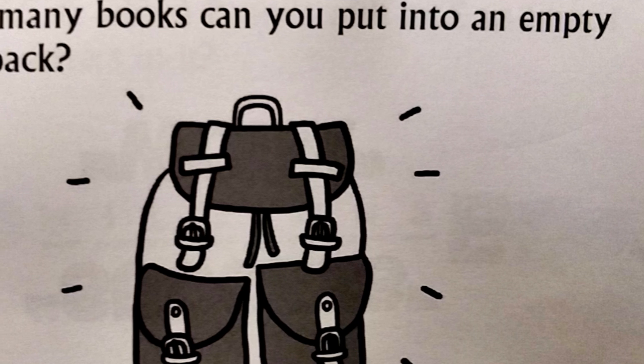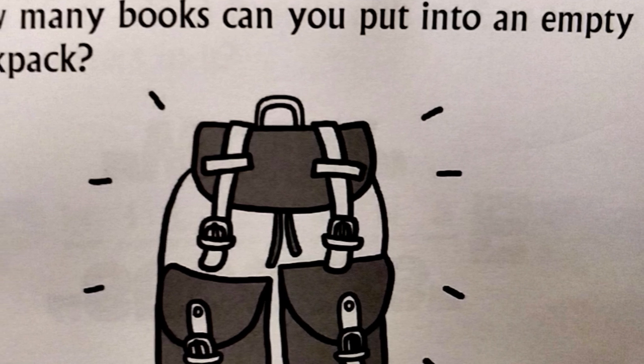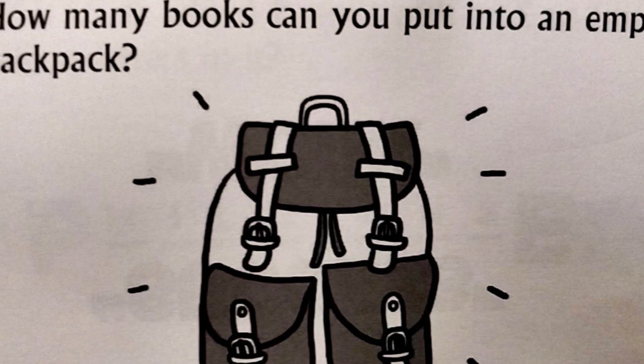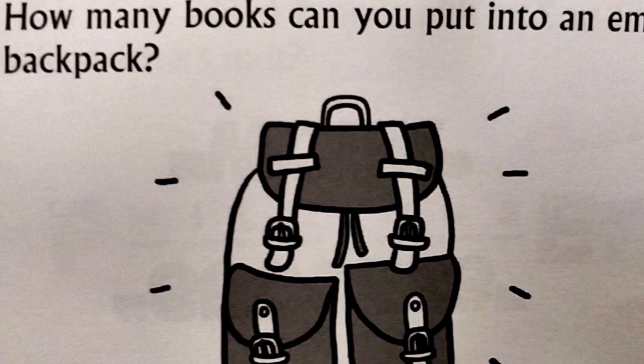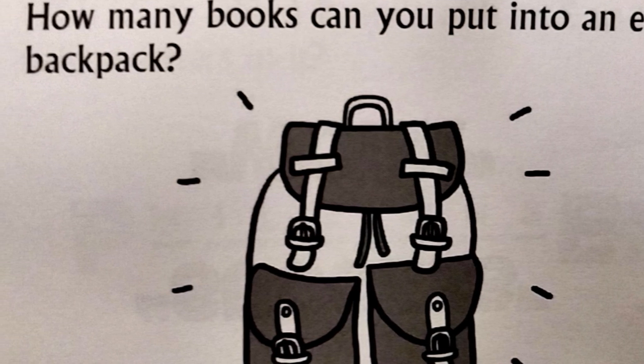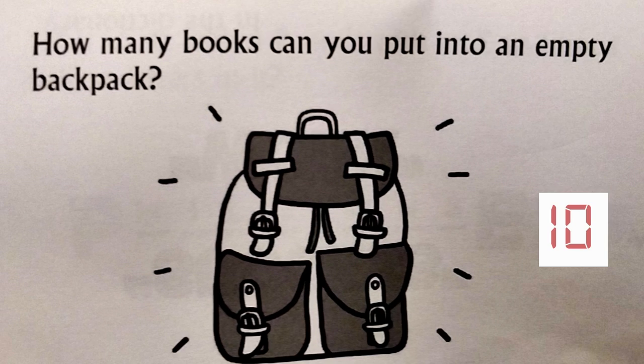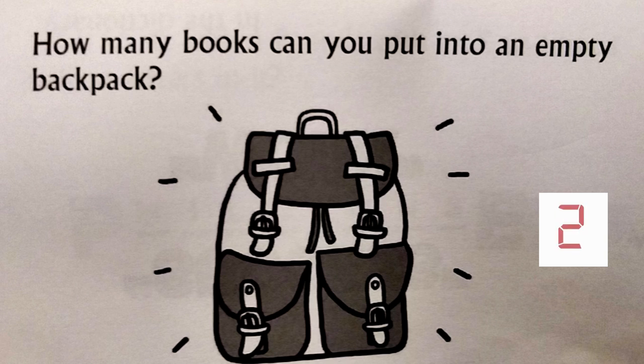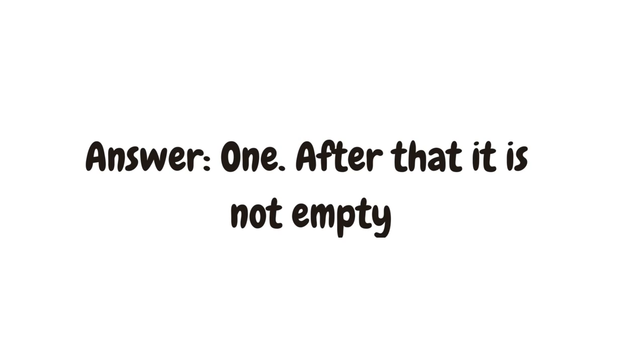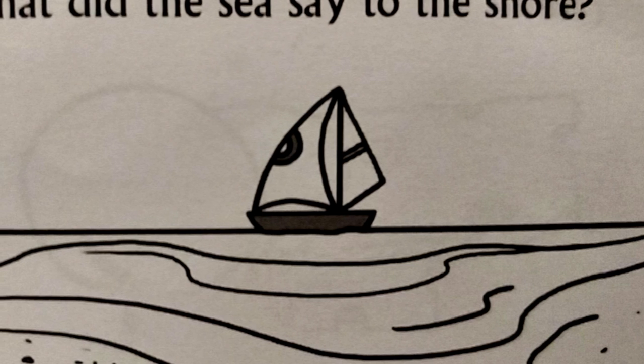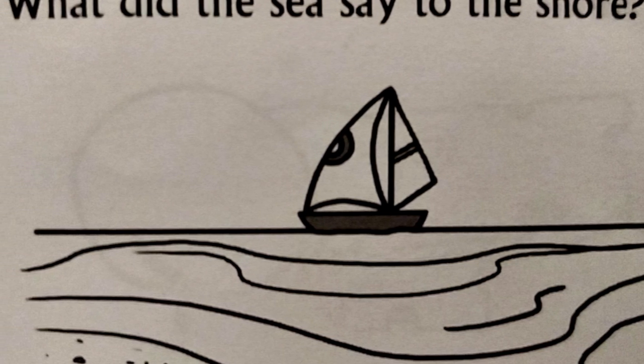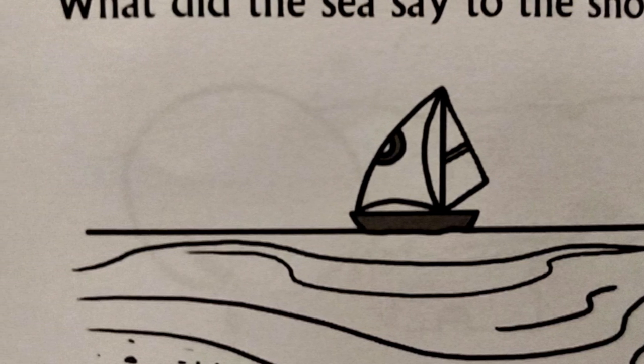How many books can you put into an empty bag? Only one. After that, it is not empty. What did the sea say to the shore?